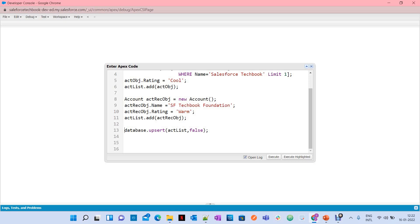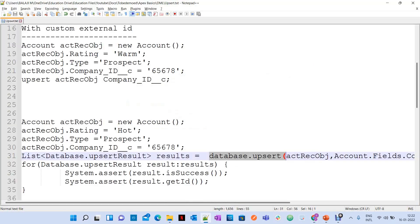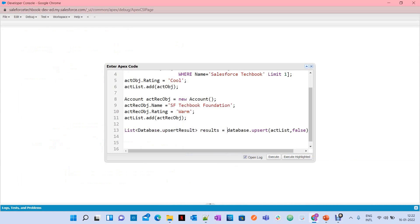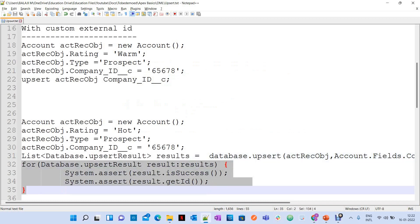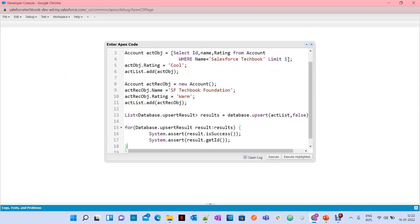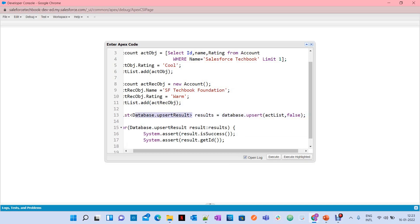After doing database.upsert, how can you hold the result and see whether it is successful or not for all records? It returns the result in the form of a list of database.UpsertResult. You can loop through this result to see whether it is a success or not, and you can see errors as well. You can check result.isSuccess() and result.getId(). If it is success, you can get the record ID. If there is an error, you don't get the record ID. You can look into all other methods under database.UpsertResult.